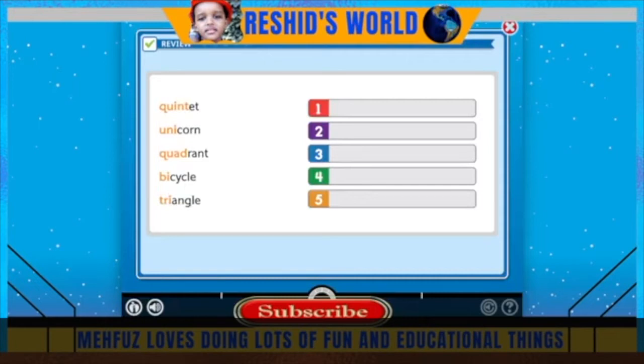Now, what is this word? Which one is the root word? Go ahead, Mahfuz. Prefixes indicate a number. Put the number prefixes in order from one to five.